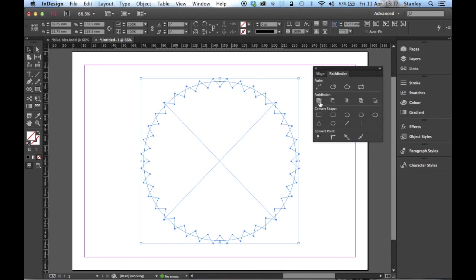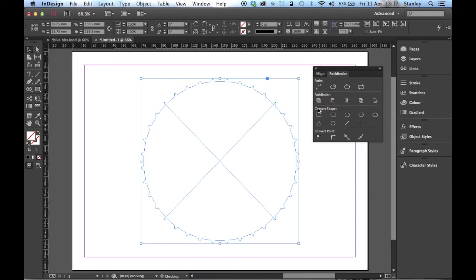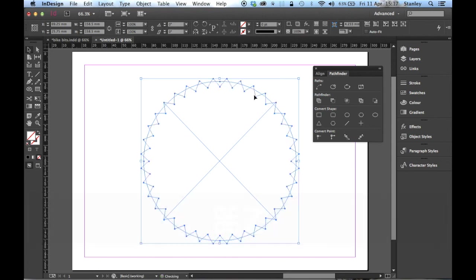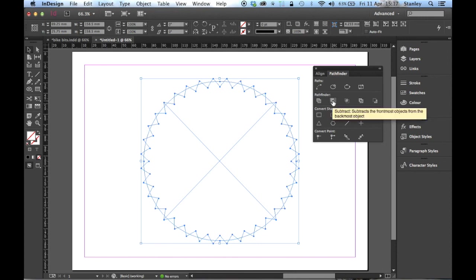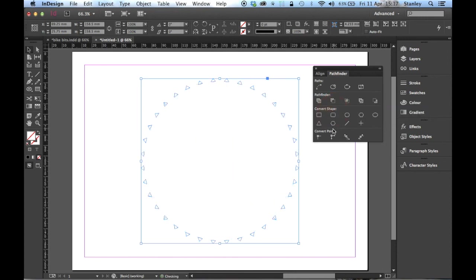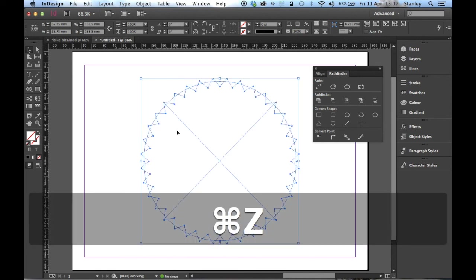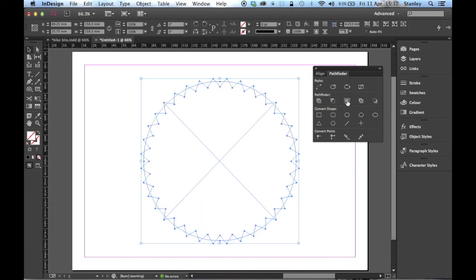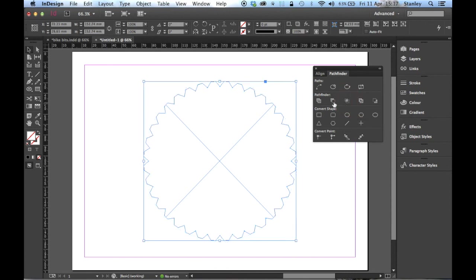Because now I need to find an option in the Pathfinder to help me remove those points. The first one is going to combine these two shapes. That's not really what I want. It's an interesting shape, but not what I want. The second one is going to subtract the front from the back. Kind of interesting, but clearly not what we're looking for. The third one intersects the shape areas. Let's see. That's what I'm looking for. Perfect. Brilliant.